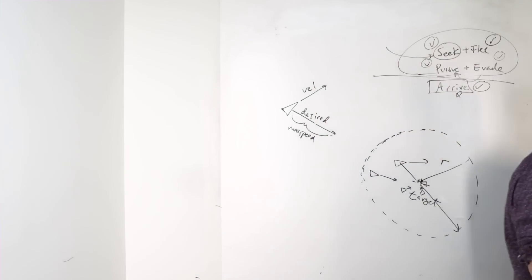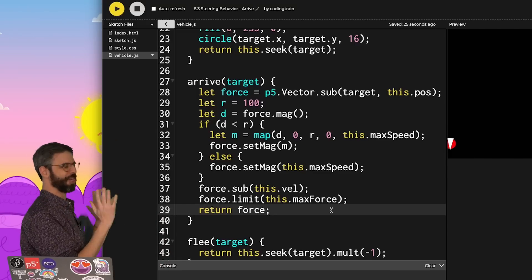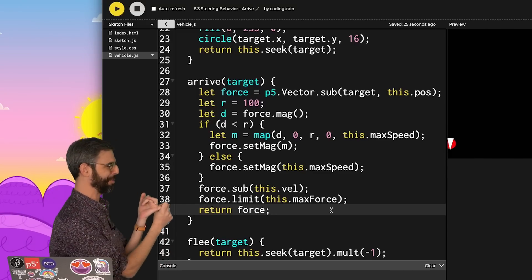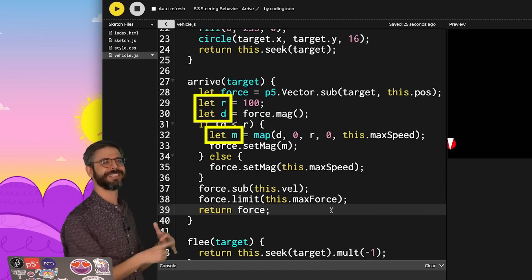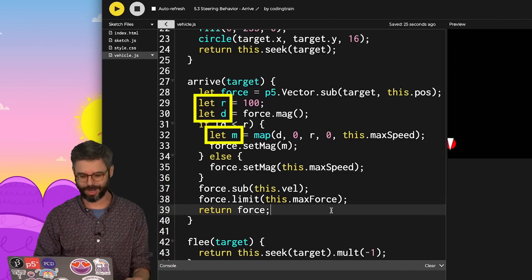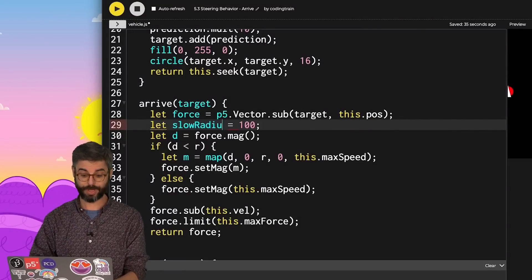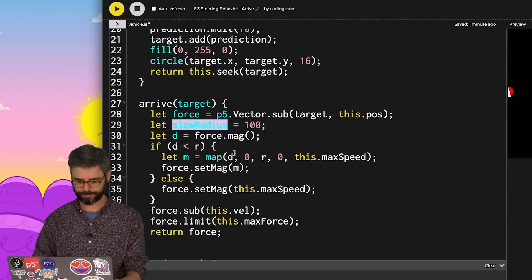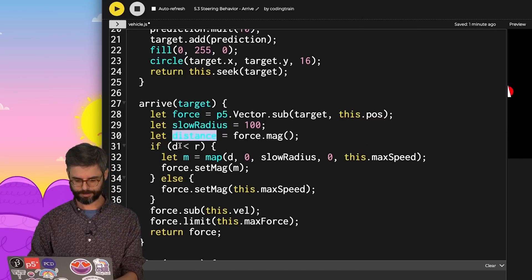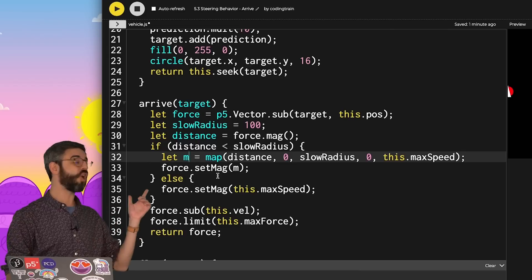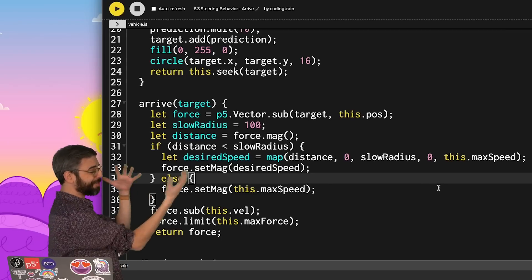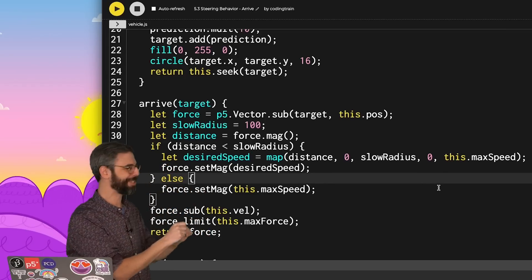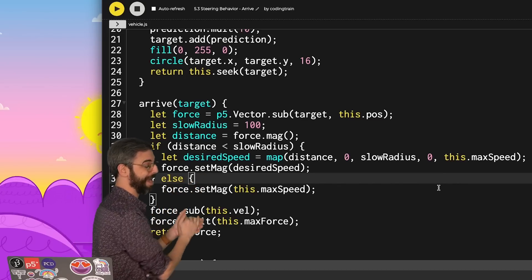I think it would be worth, though, me taking an extra couple of minutes at the end of this video to just kind of clean up this code and refactor it a little bit. I don't like the fact that I'm using single character variable names, r, d, m. It's not super helpful in understanding what's going on. So let's fix those. I'm going to call this r slow radius, the radius within which it should slow down. I'll write out the word distance for d. And I'll call this desired speed. So I've certainly made this more long winded in terms of the number of characters I have to type and the amount of horizontal space of the code. But I think it's a bit more clear now.